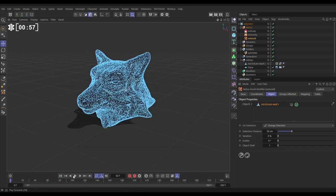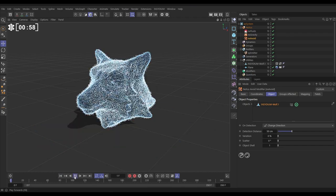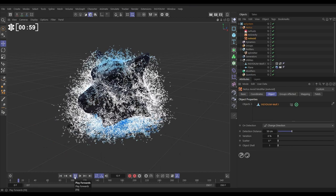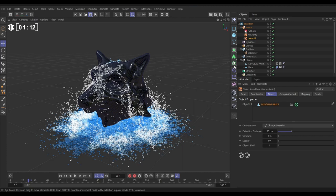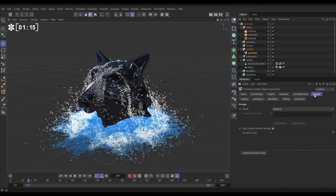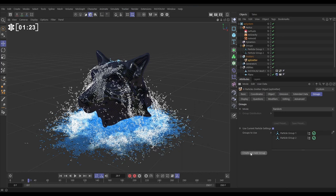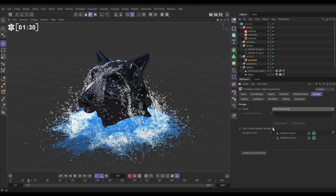So what we want to do is we want to drive this sim so that we control when the particles are affected by the gravity and the fluid simulation so they don't all just activate immediately. We're going to do that using groups and with an NX question. Let's go first to our emitter. We're going to go to the groups tab and we want to create two new groups. I'm going to hit control and alt and click on create twice. I'm going to change the mode from random to first group only. What this is saying is all of the particles that are born are being put into group one and there are no particles in group two at all.